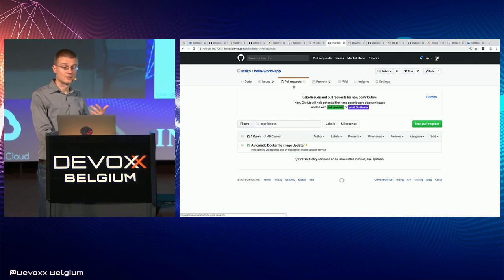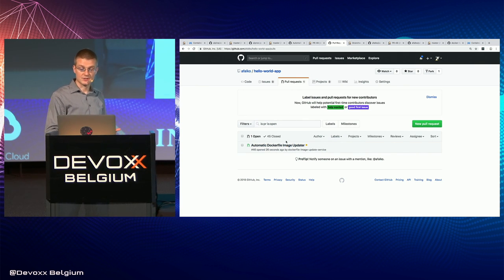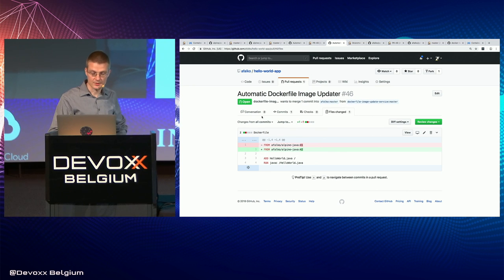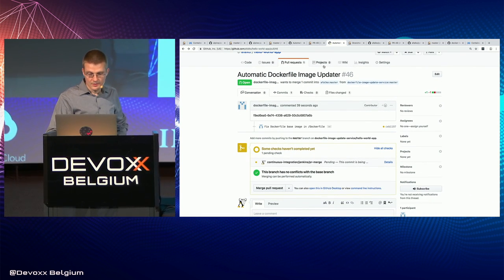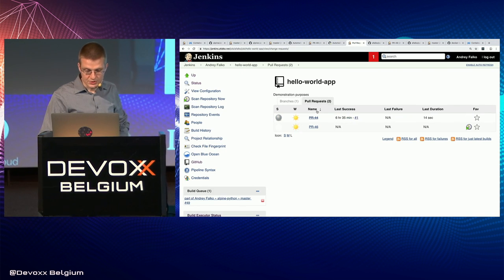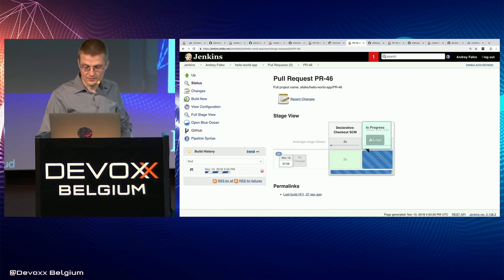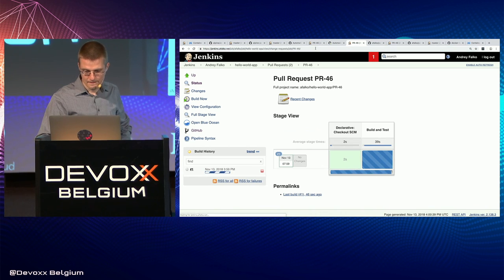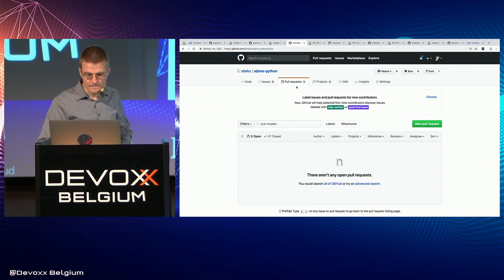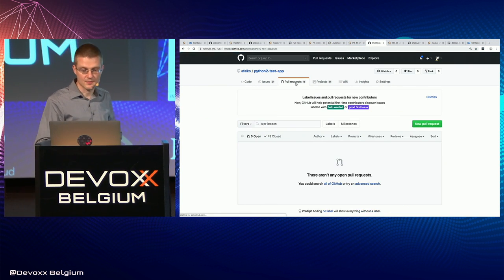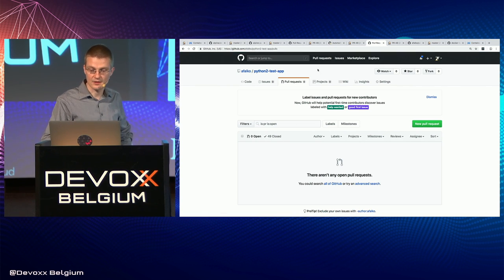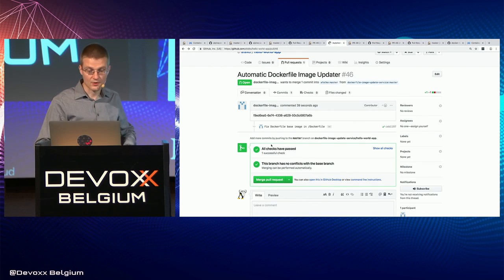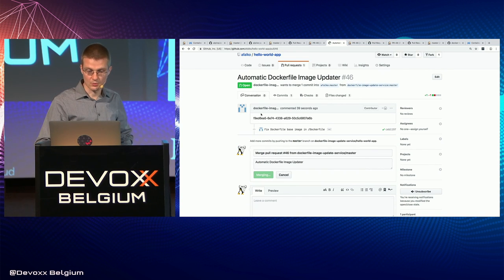We did merge Alpine Java, so the Hello World app received a pull request. Now you can see the cascade going forward. The version bump is visible here. To speed things up I'm going to merge before these fully go green. Python 2 test app and Python 3 test app have not gotten their pull requests yet. However, Hello World app finished, so we'll merge that.